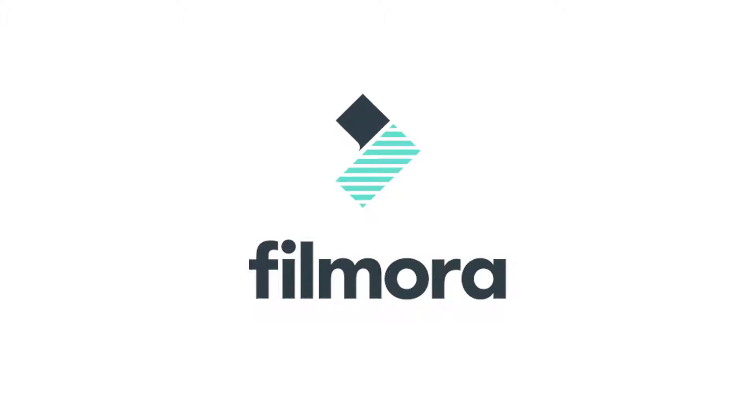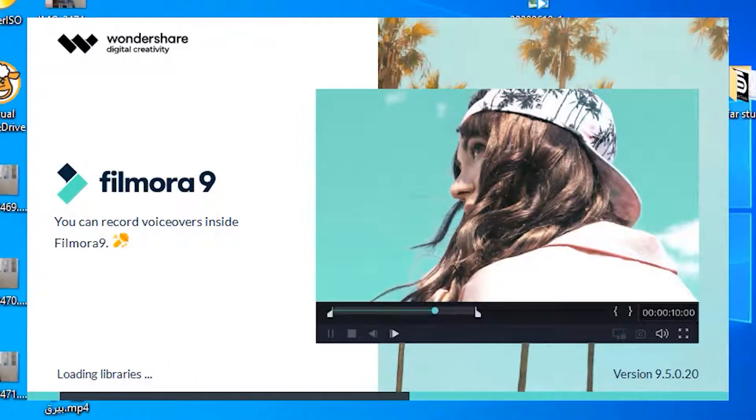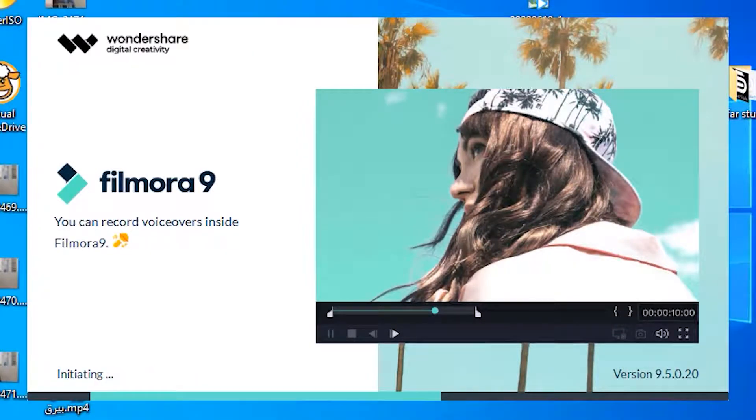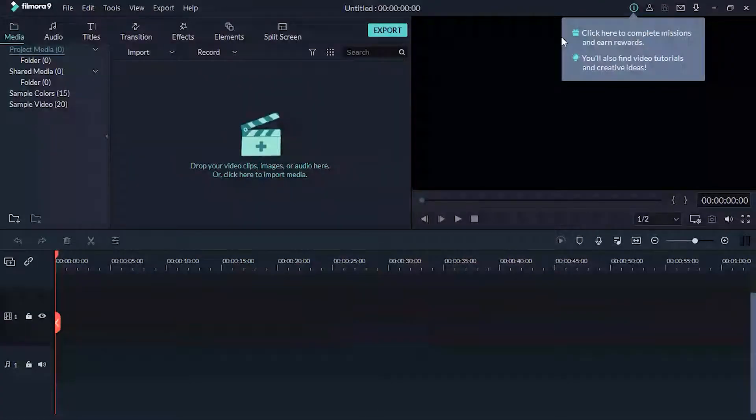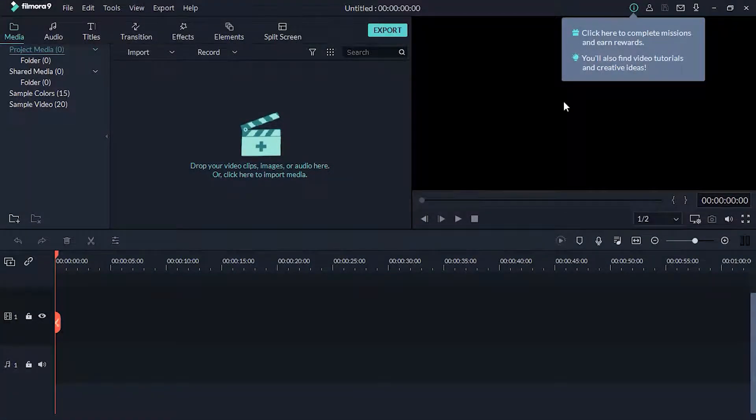In number 3 we have Filmora Video Editor. It's a video editing software alternative to Windows Movie Maker. It's free to download. This is the most beautiful and effective video editing software available free to download.